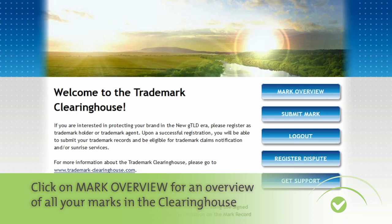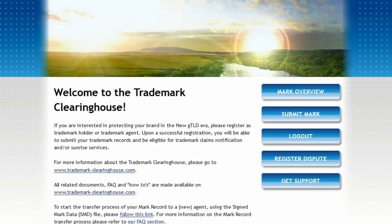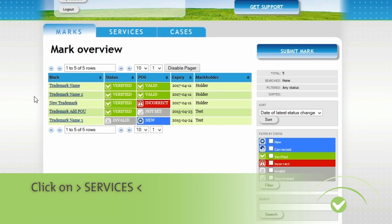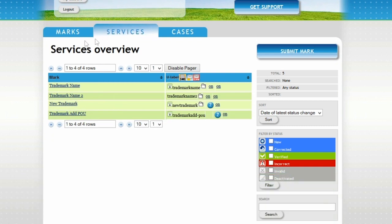In the Secured Web Portal, click on Mark Overview to access the mark for which you want to download your SMD file. Once in the mark overview, click on Services. In the first column of the Services Overview, you will see all of your verified mark names.